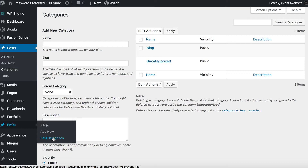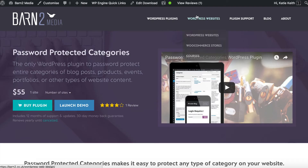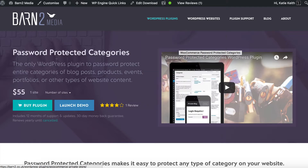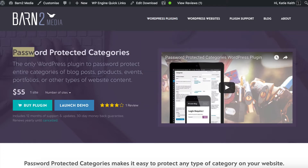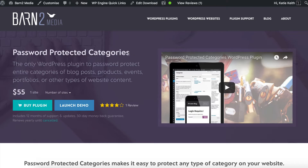If you're using WooCommerce and want to protect your WooCommerce categories, we do have another plugin called WooCommerce Password Protected Categories, which is dedicated to WooCommerce and has a few extra features. But the Password Protected Categories plugin will work with WooCommerce as well.